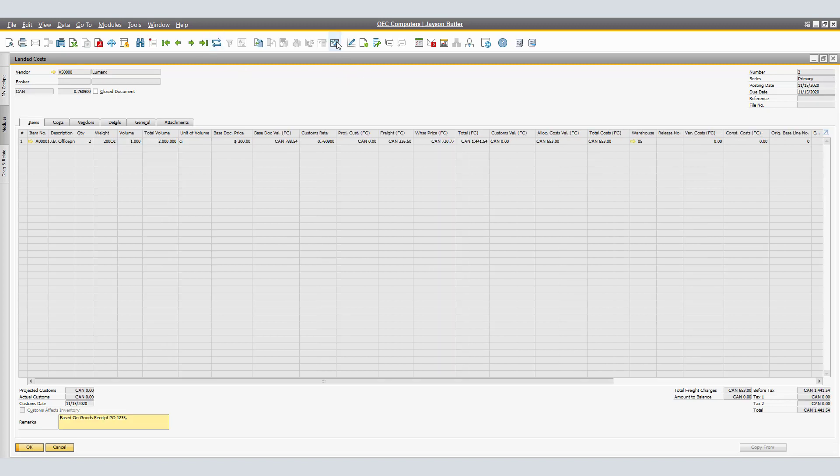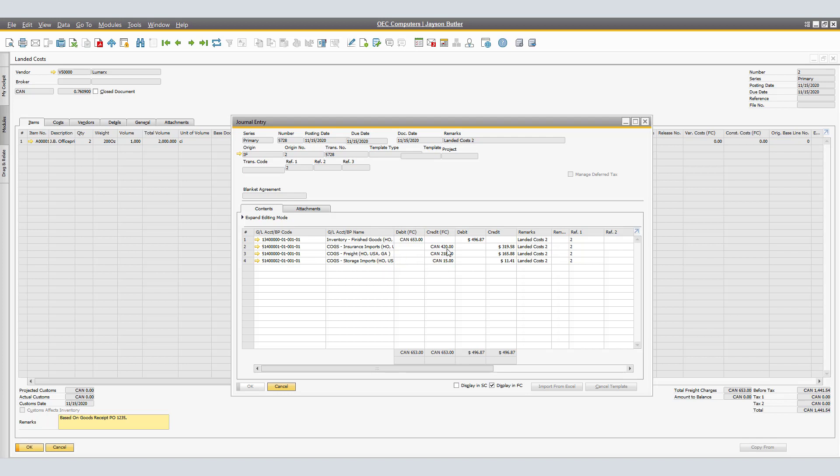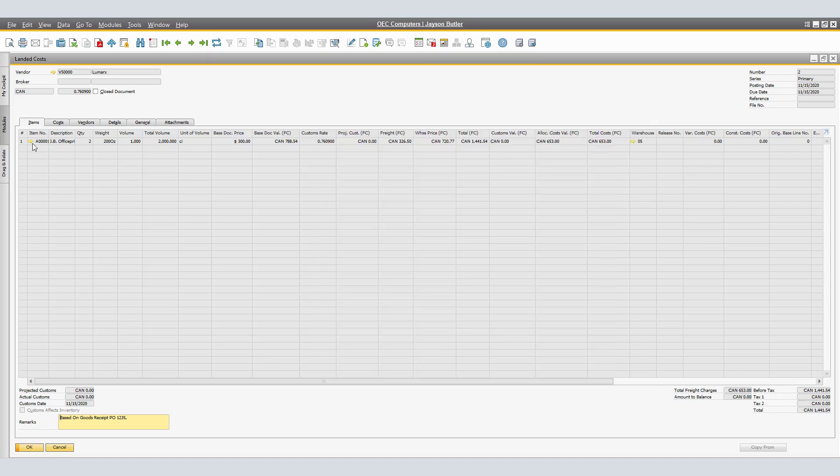By bringing back said document and looking at the journal entry previews, we have the following information. A debit to finished goods of $653 Canadian or the equivalent of $496.87 US. Insurance, freight and storage credits of the related dollars Canadian and the related dollars US.